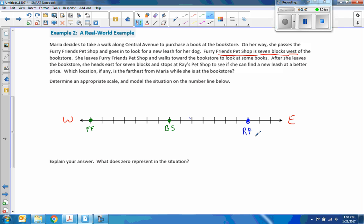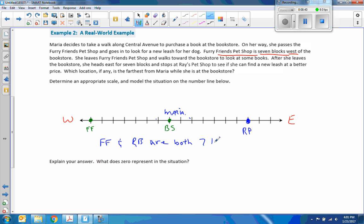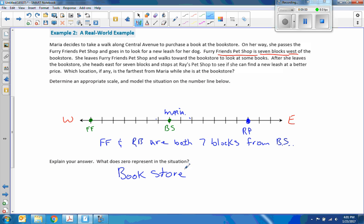Which location, if any, is farthest from Maria while she is at the bookstore? Here's Maria. Furry Friends is seven blocks away, and Ray's Pet Shop is also seven blocks away. So Furry Friends and Ray's Pet Shop are both seven blocks from the bookstore — they're the same distance. Zero in this situation is the bookstore, or the number of blocks you are from the bookstore when you're in the bookstore, which is zero.